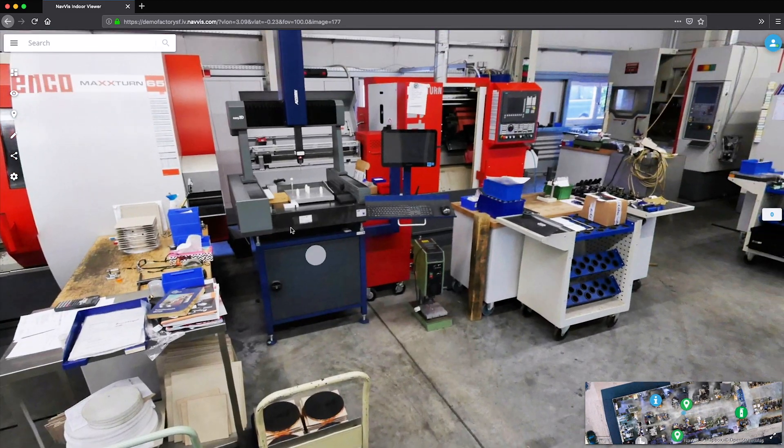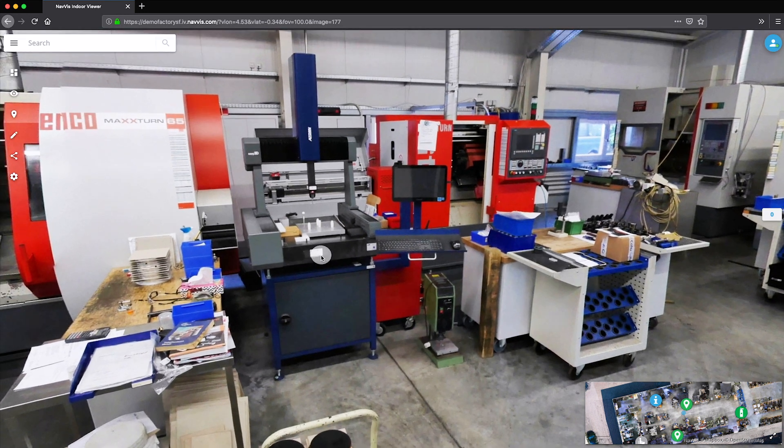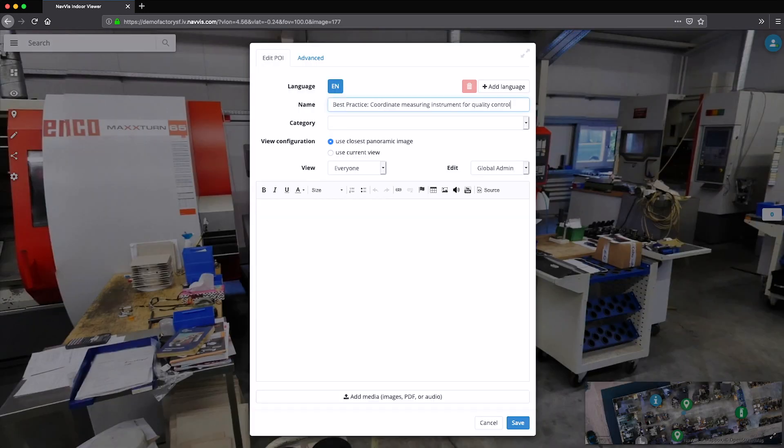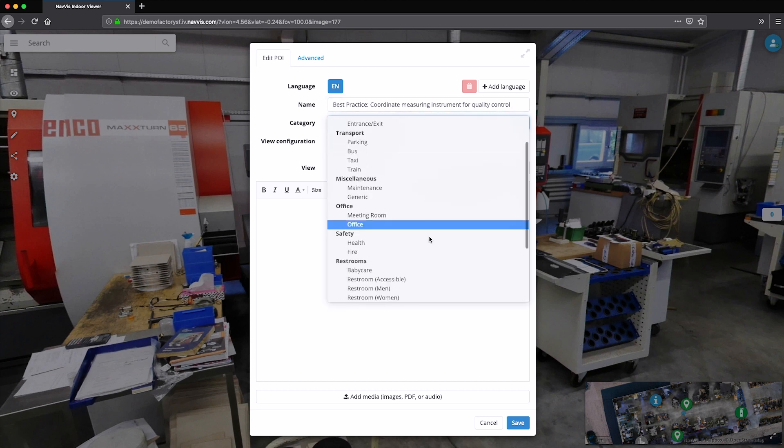In this scenario, the continuous improvement manager of a factory would like to share a best practice guideline on the use of a coordinate-measuring machine for quality control.